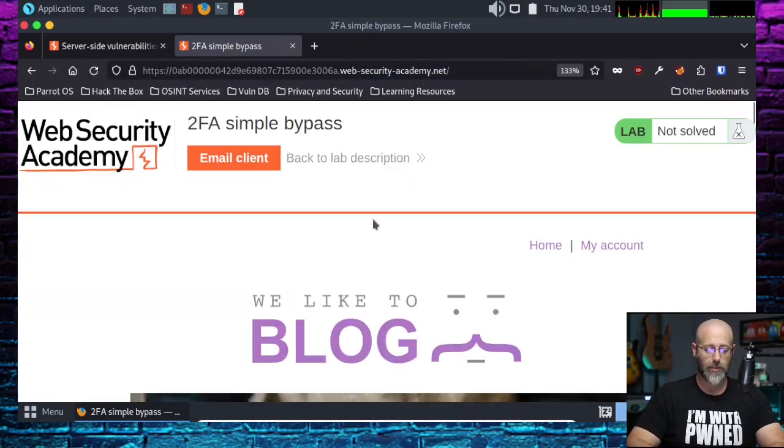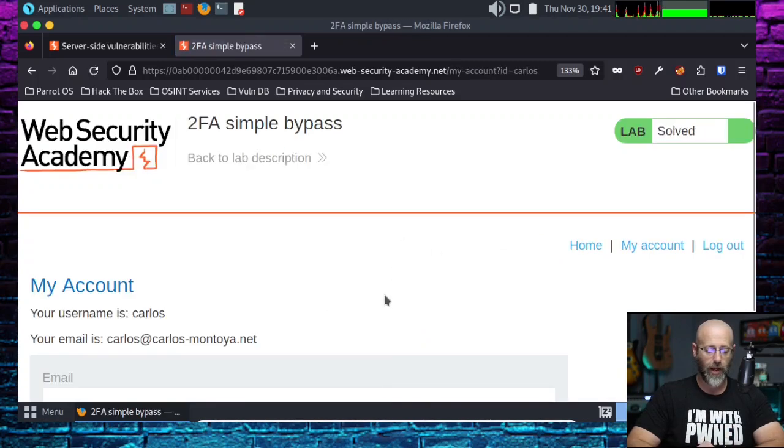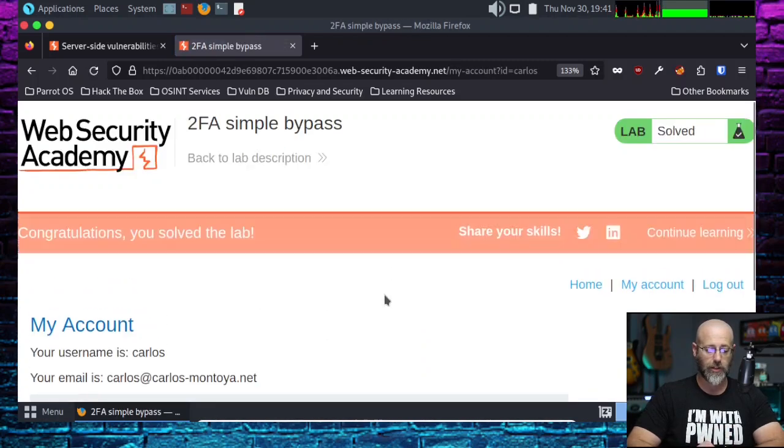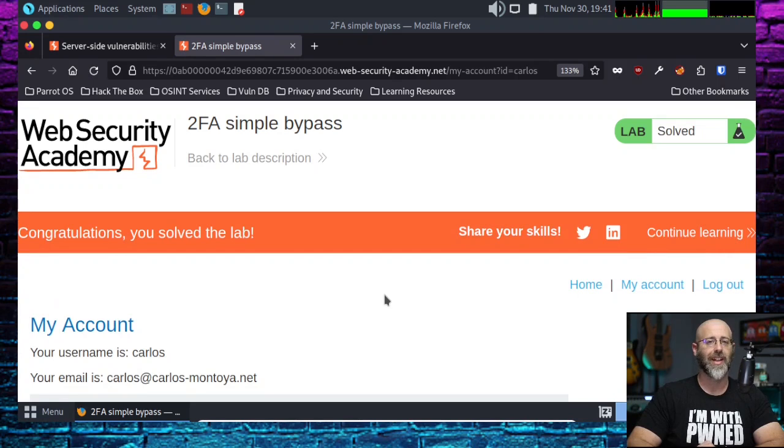Takes us back to the home page. We hit my accounts. And wait for it. Hey, look at that. We solved the lab.